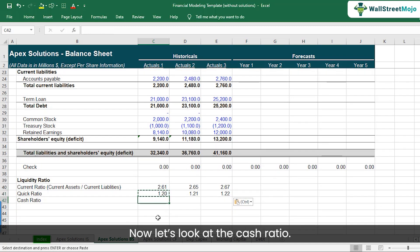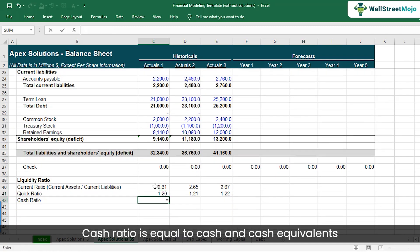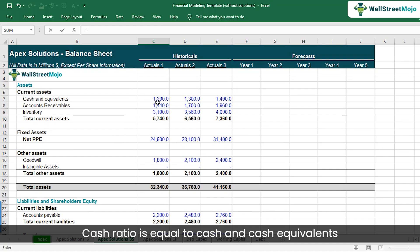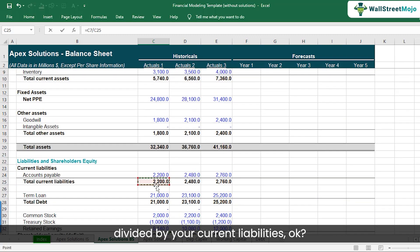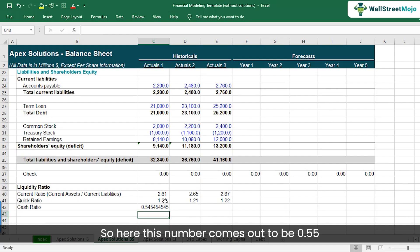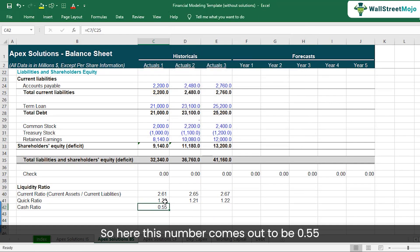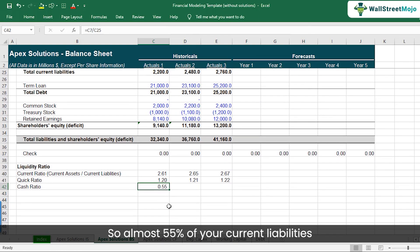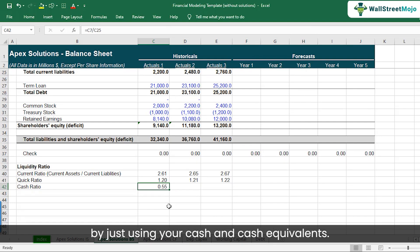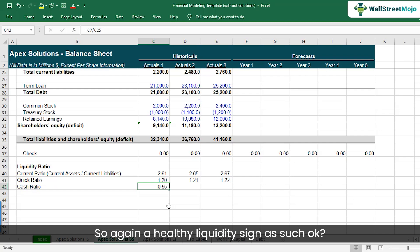Now let's look at the cash ratio. Cash ratio is cash and cash equivalents divided by current liabilities. This number comes out to 0.55, meaning almost 55% of current liabilities can be paid off using just cash and cash equivalents — again, a healthy liquidity sign.